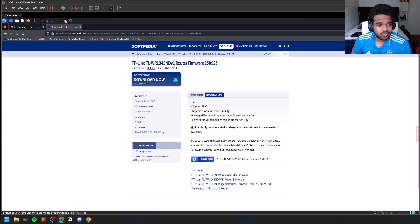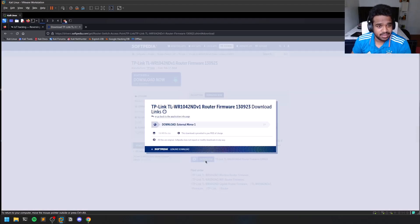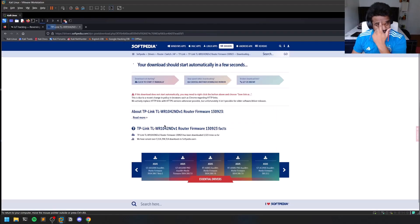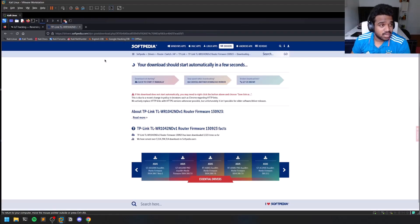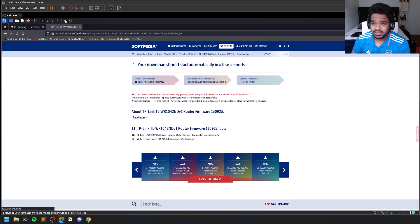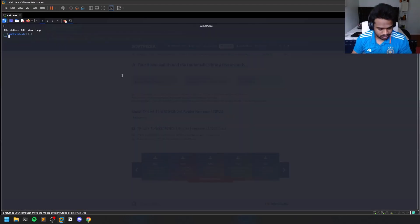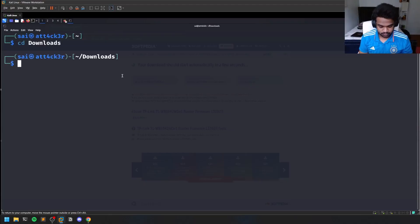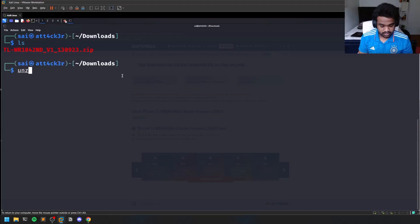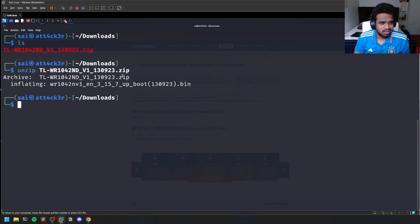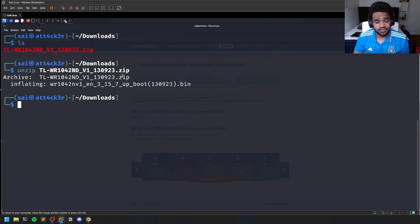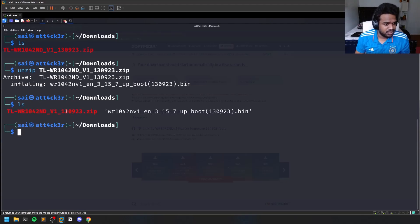So I will download this particular firmware and leave the links for everything in the description below. Let me go to the downloads. This is the firmware that I downloaded - you can try to follow the same steps on any other firmware of your choice.